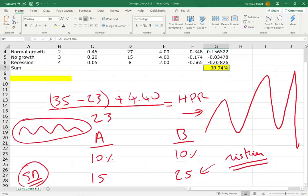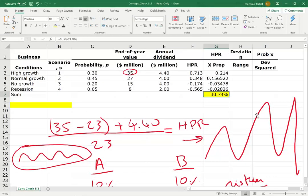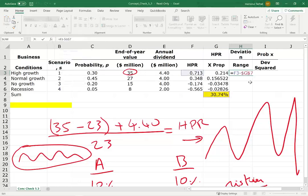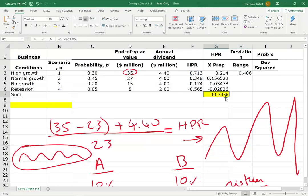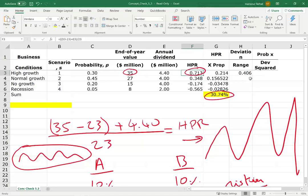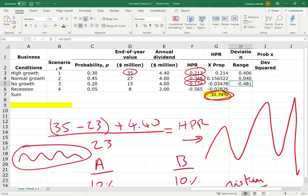So how do we compute the standard deviation? First we have to find how much each scenario deviates from the mean. Scenario one deviates 0.40 from the mean — the expected return is 30.74% but the return is 70.3%, so I take the difference between those two: it deviated 40 percentage points. For normal growth (scenario B), the deviation is only about 4%. The third scenario, no growth, deviates negatively — but we don't care whether it's negative or positive. Under recession it deviates 87%.